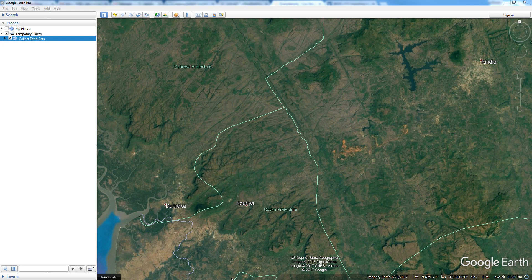To do this, the first thing you need to do is produce a KML file. If you don't already have a KML file with placemarks, you can produce the KML file directly through Google Earth.